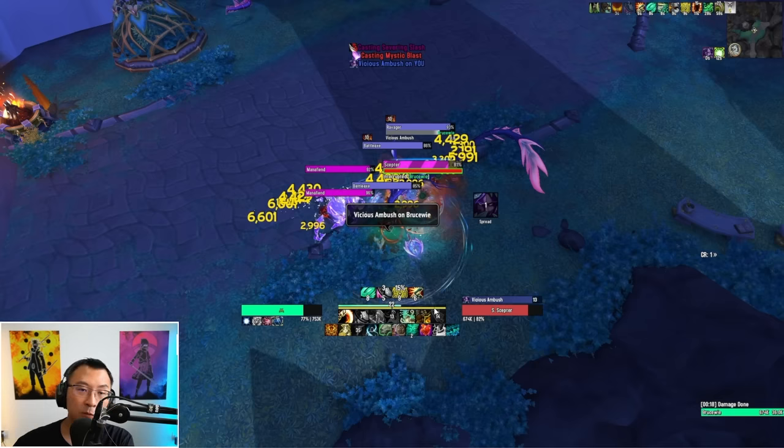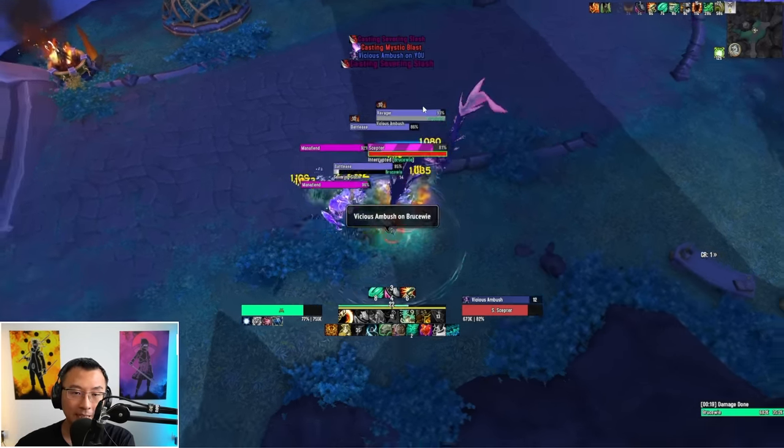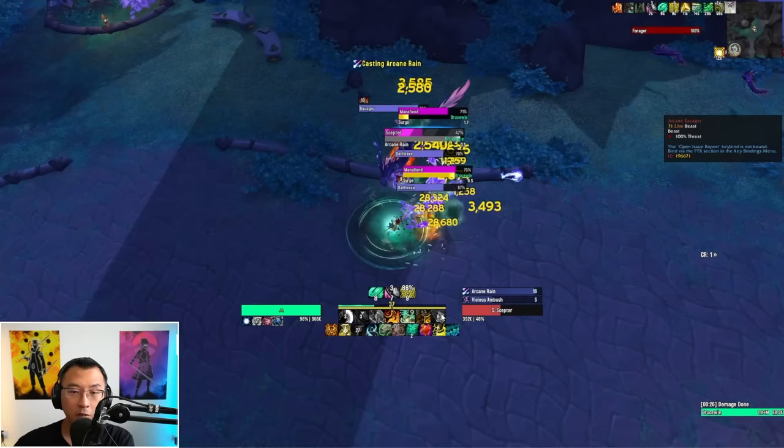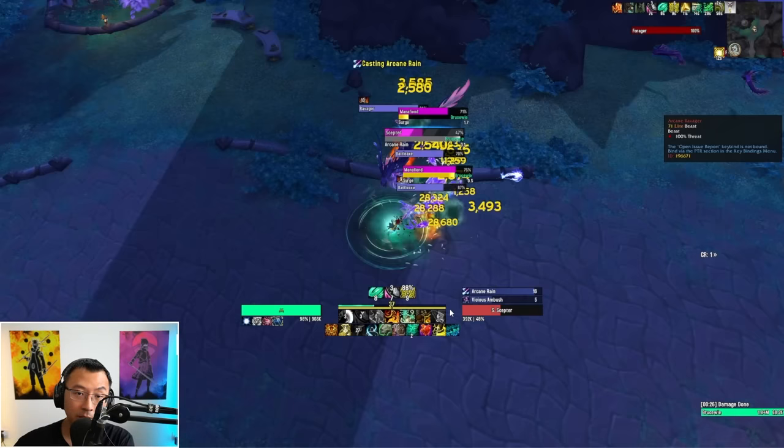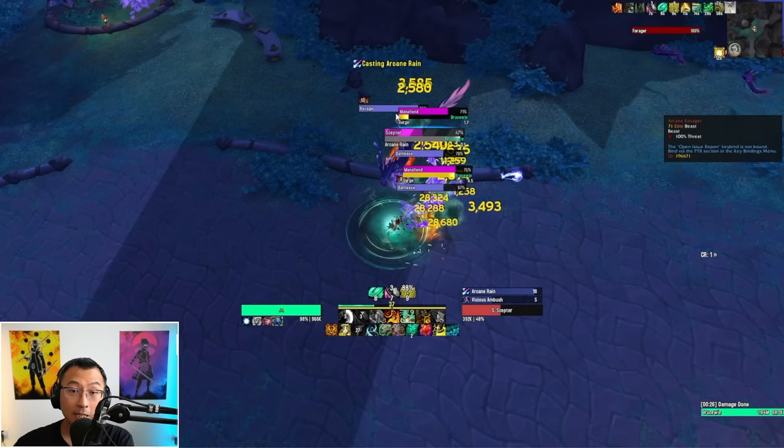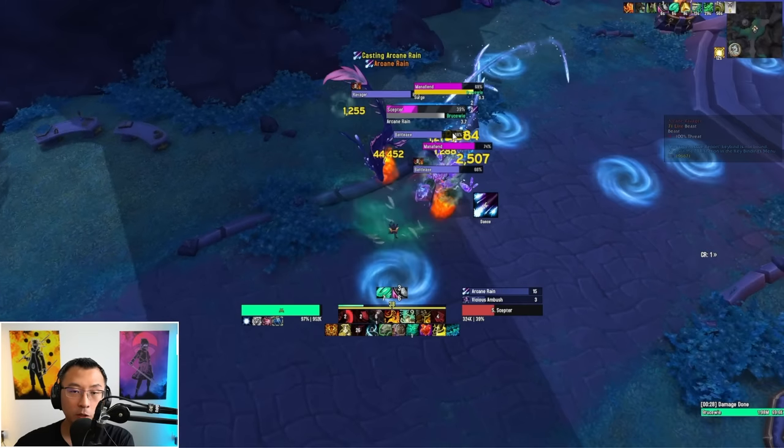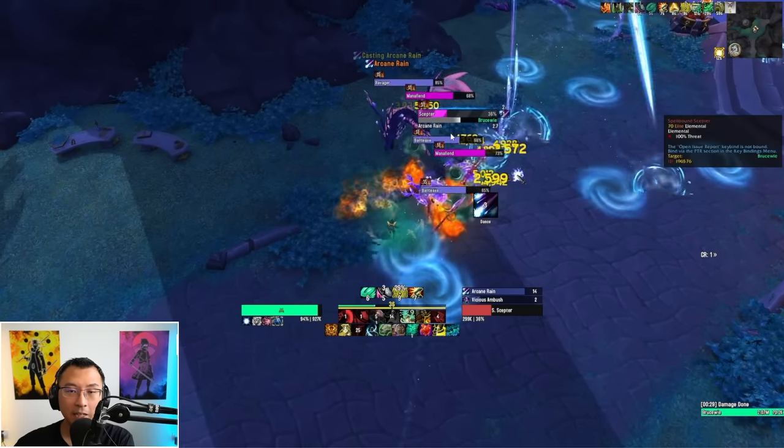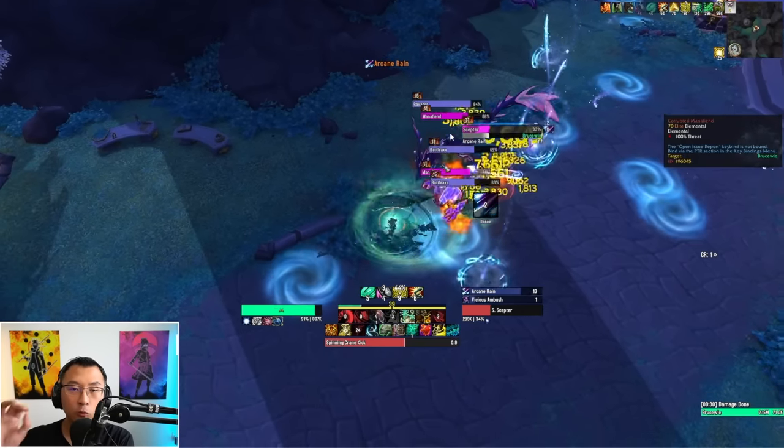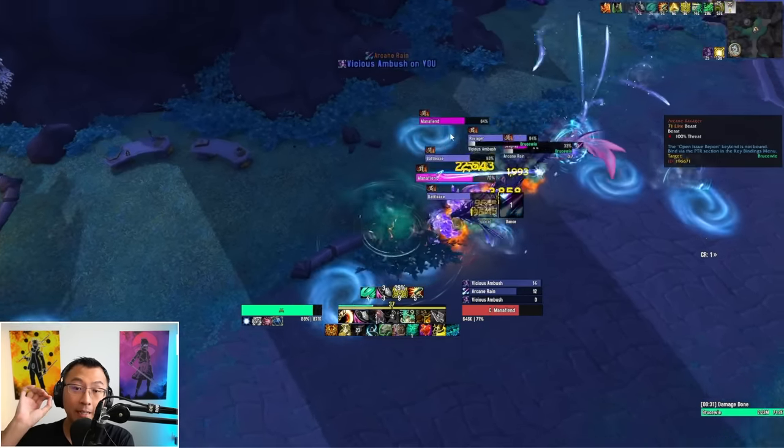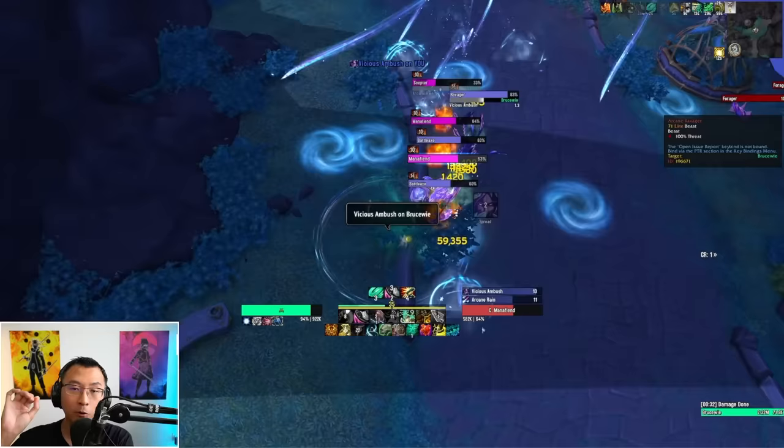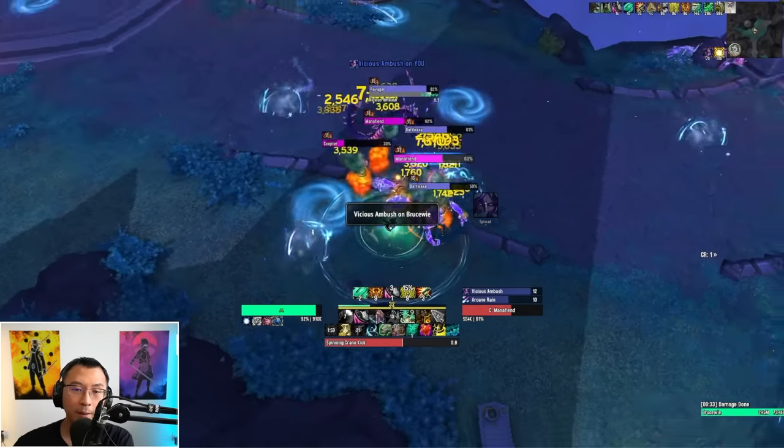Now notice what happens when the mob starts casting other abilities. In this frame, you can see there's still 6 seconds left on my interrupt. When the mana fiend starts casting Surge, there's no longer a green border that outlines the cast bar. This would basically indicate to you that you do not have an interrupt available at this point in time.